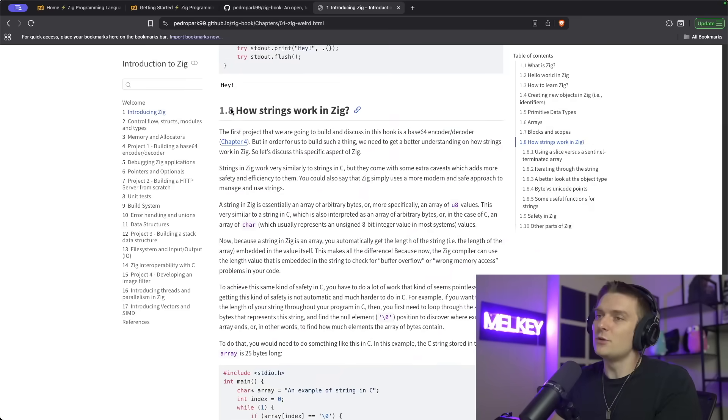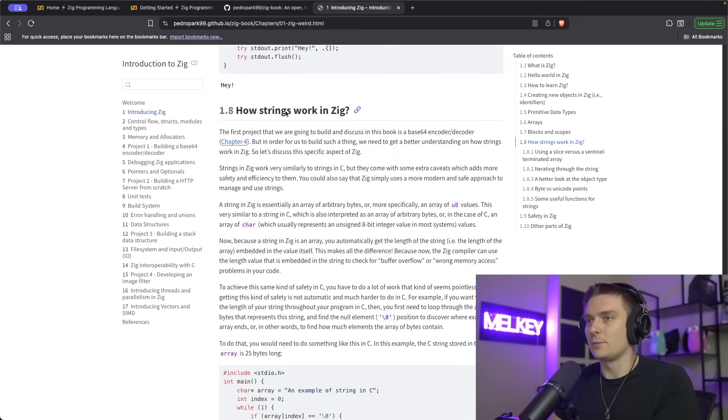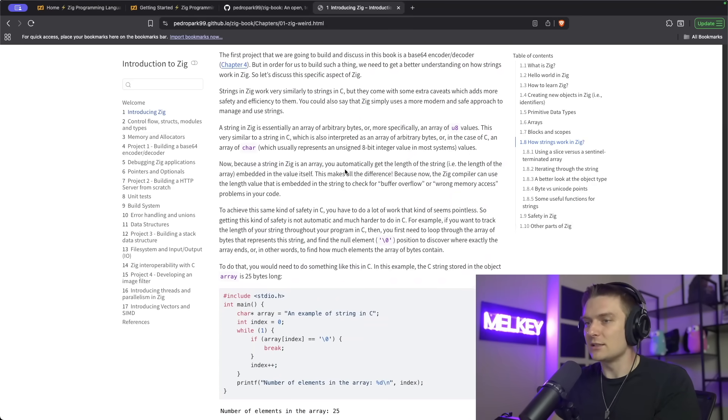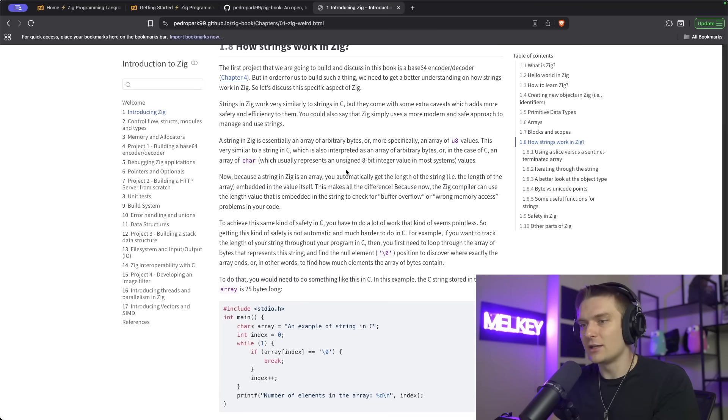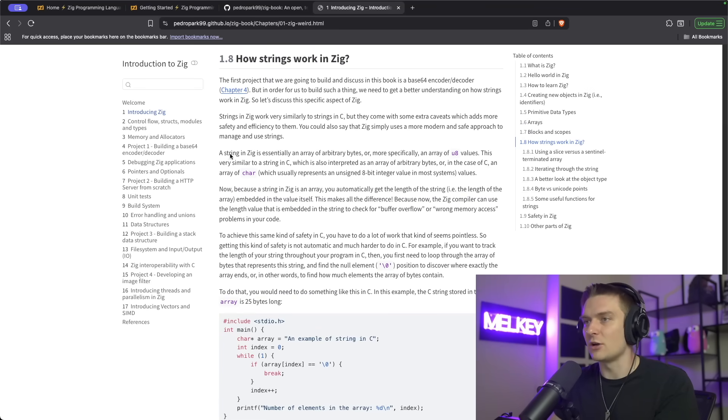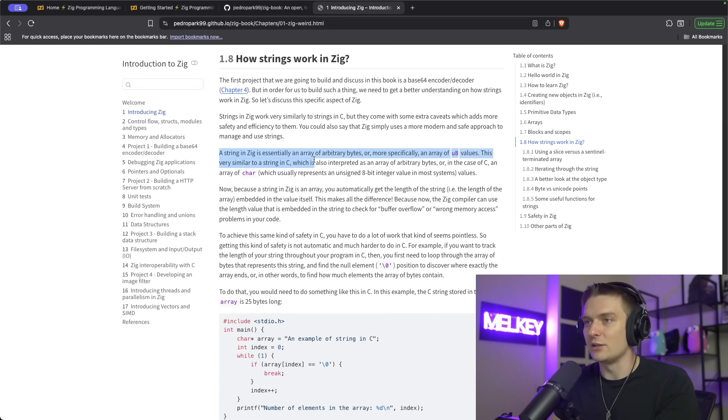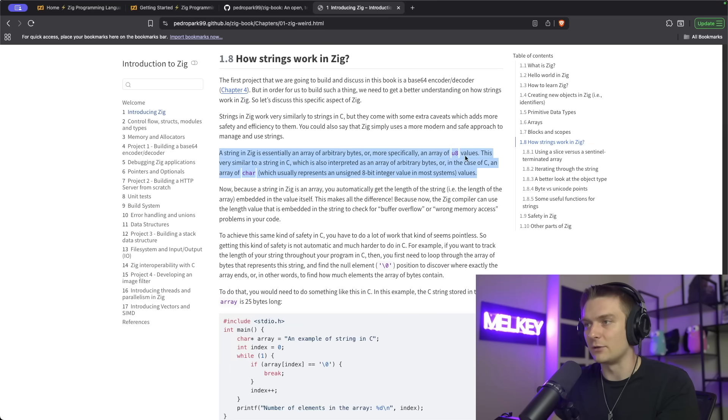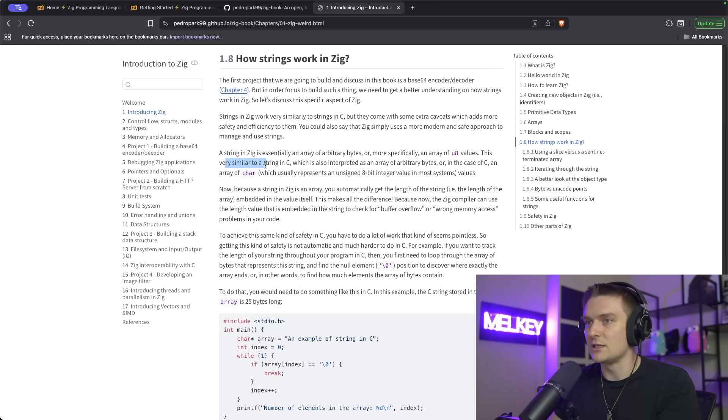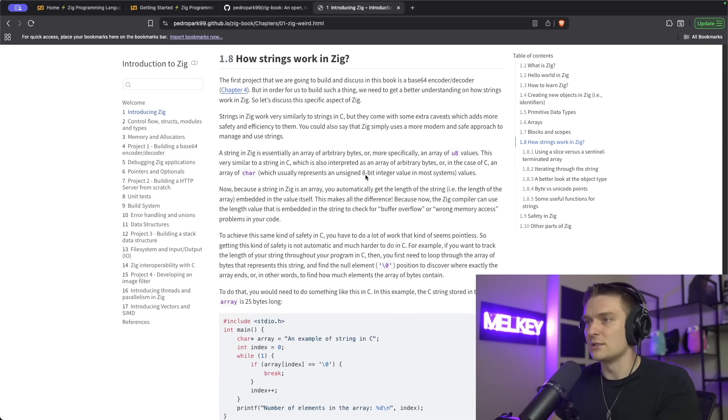This brings me to another very interesting topic: how do strings work in Zig. Zig doesn't have a native type of a string. A string in Zig is essentially an array of arbitrary bytes, or more specifically, an array of unsigned 8 values. This is very similar to a string in C, which also is interpreted as an array of arbitrary bytes, or in the case of C, an array of characters, which represents an unsigned 8-bit integer value in most systems.